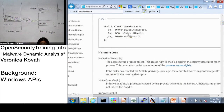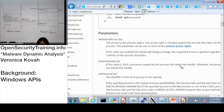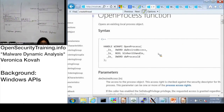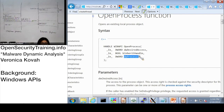How about parameter B - inherit handle? If the value is true, the processes created by this process will inherit the handle. We can ignore that. But the most important thing here is: if malicious code calls open process, we want to focus on what it is actually opening - which is indicated by the process ID, the third parameter. When you see the API call open process, you need to pay attention to the third parameter.